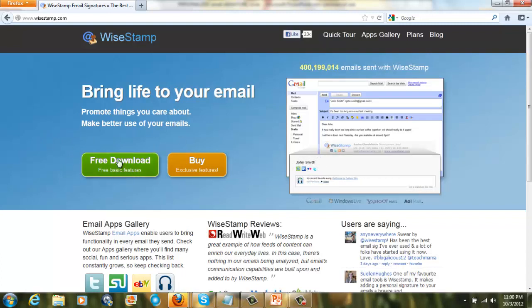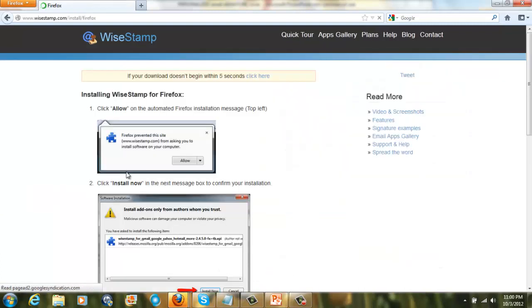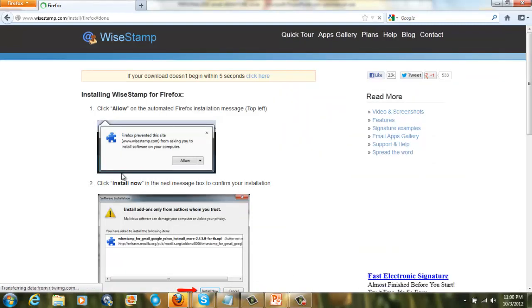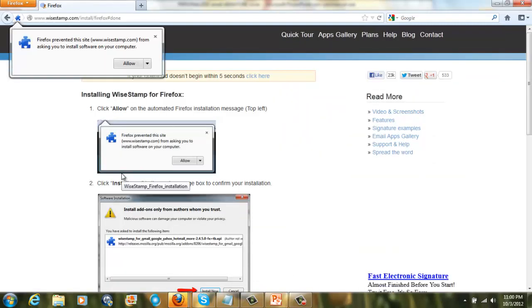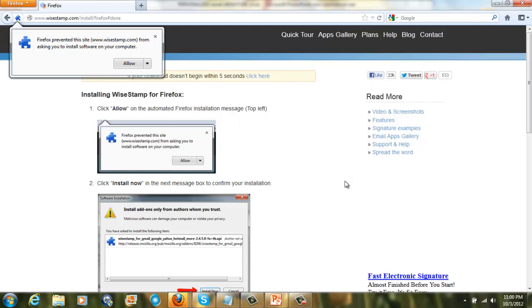What you're going to do first is you're going to do the free download. You can always upgrade if you want to do some more trickier things and that kind of thing. That's perfectly fine. I work on Firefox, and so this is where I'm using. If you're using Firefox, then this is how you would download it. You would basically have to allow the plugin. If you're using Google Chrome or if you're using Internet Explorer, it will basically explain to you what to do. But you need to download WiseStamp onto your computer.